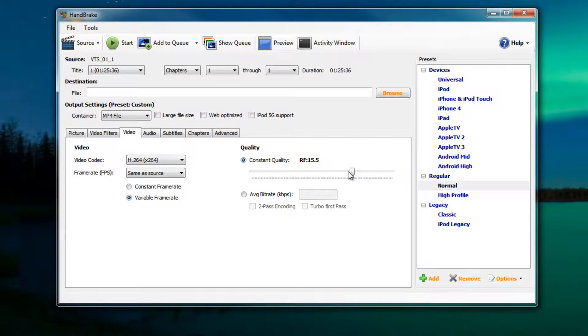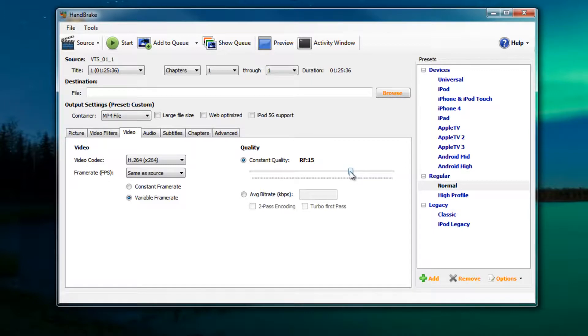I recommend you picking 15. Of course you can play around with it, you can go to zero, you can go to 10, go to 5. If you want a smaller file size try something like 30 to 40. Go ahead and play around with it. I recommend 15 but it's all up to you.